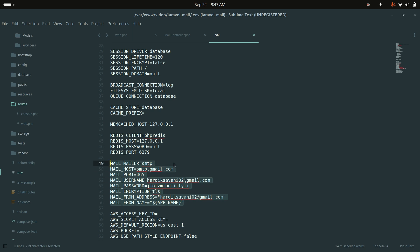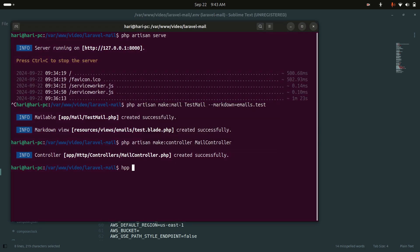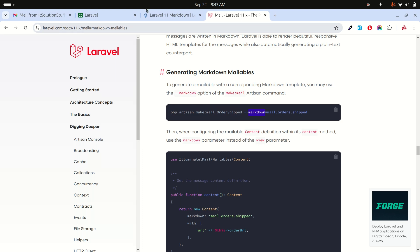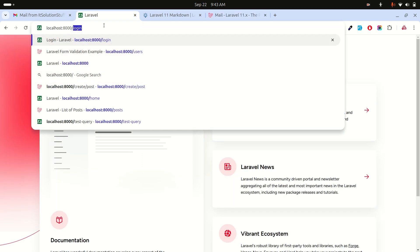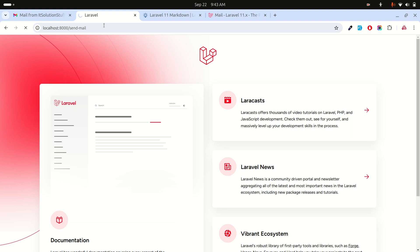Now let me go to the .env file and configure the SMTP settings. I already configured my SMTP details — you can configure your own. Then I'll run php artisan serve and hit the /send-mail endpoint.